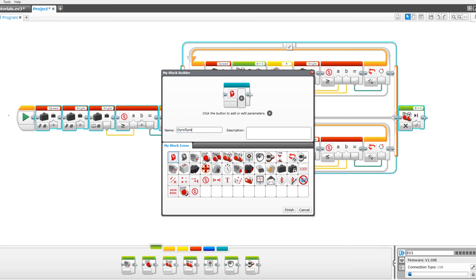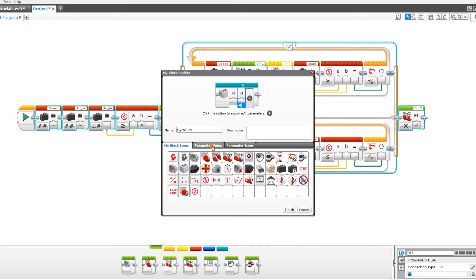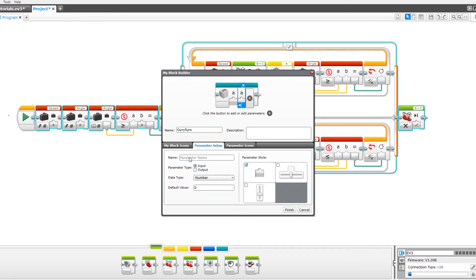And set it to either a steering or a gyro sensor. I prefer the gyro sensor. Add two parameters. In the first parameter, angle.